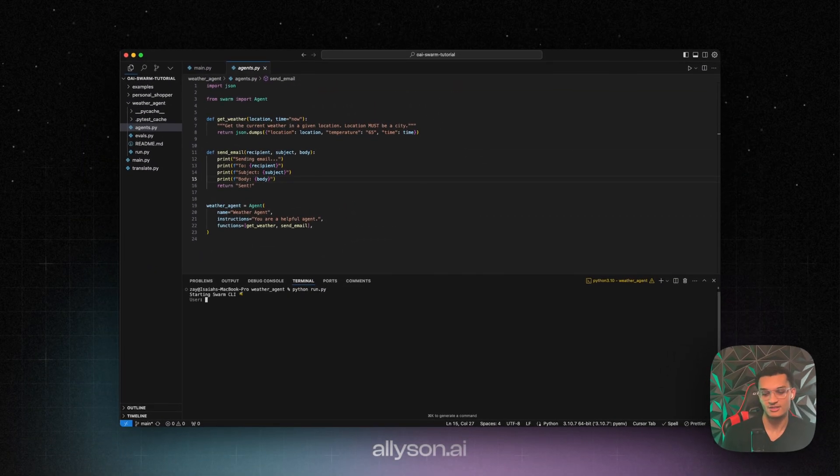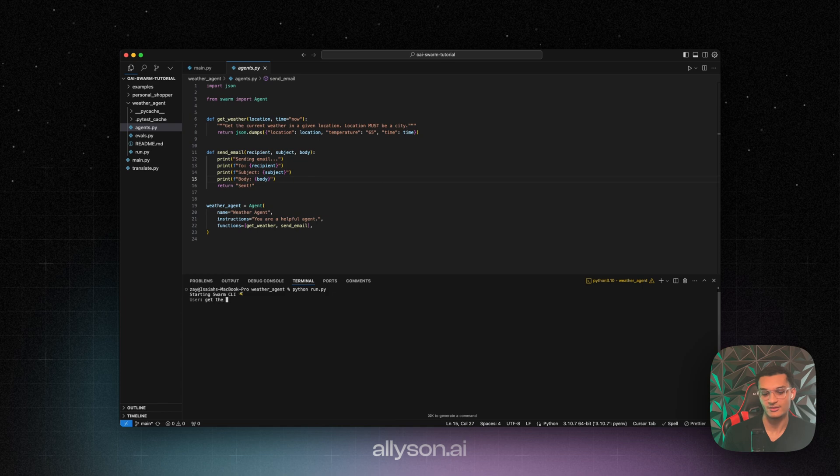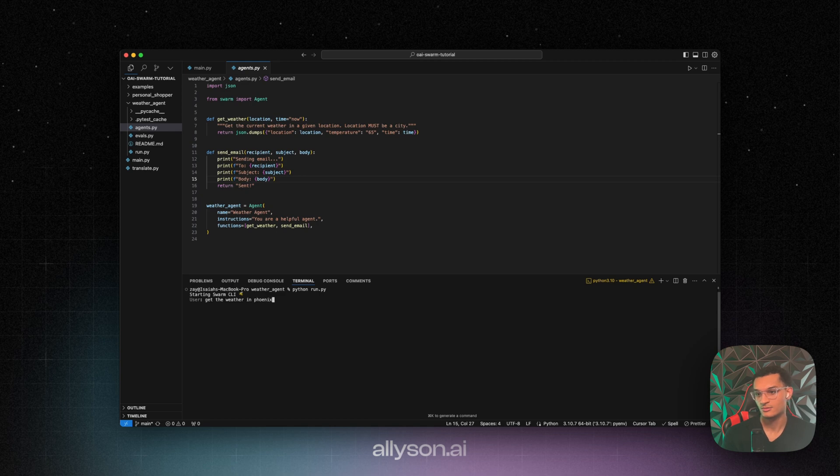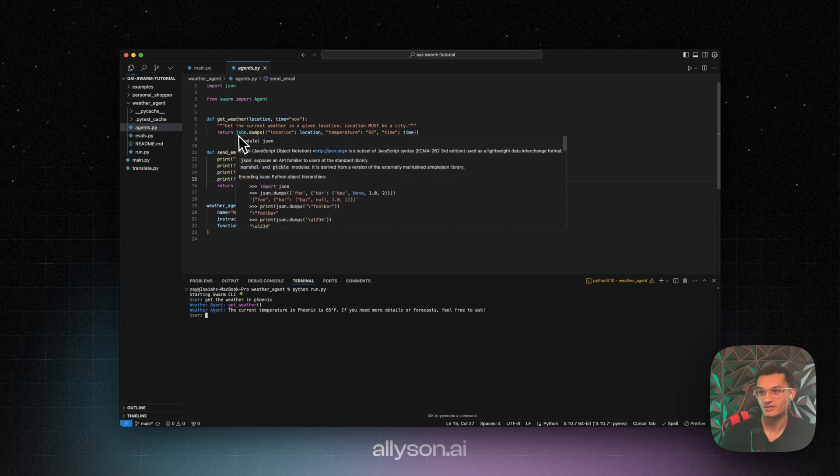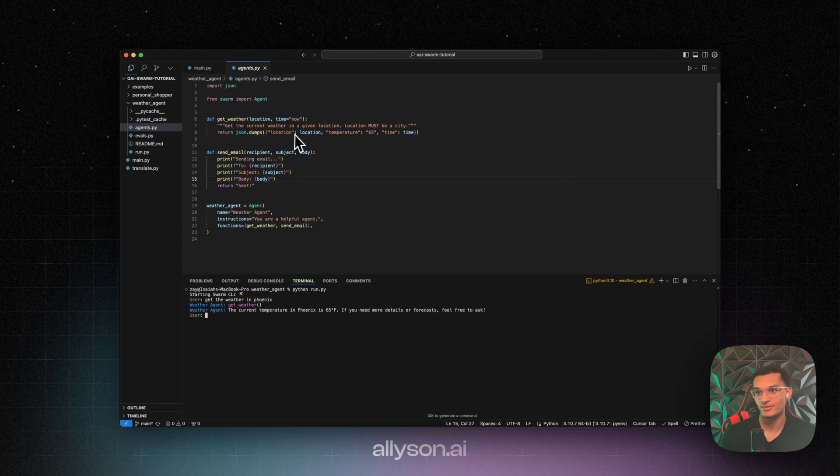And we can say get the weather. And it calls the function and it says the current temperature. So right now it's hard coded in here. We don't have any external APIs connected. But if we were to connect an external API, we'd put it in this function right here.